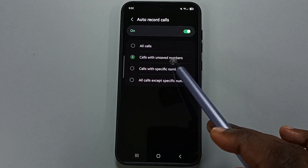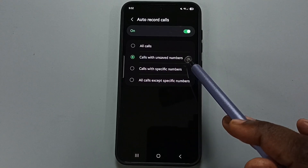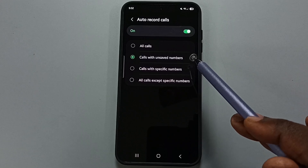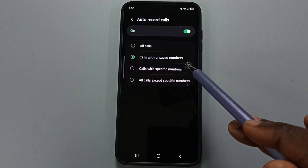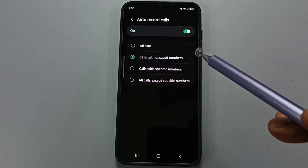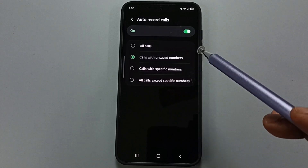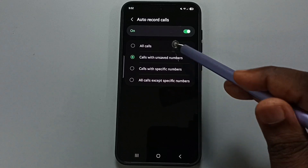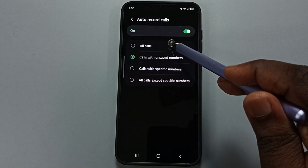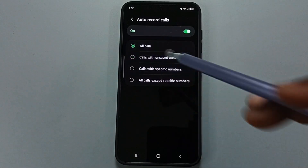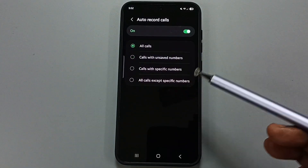The current option is 'Calls with unsaved numbers,' so right now this phone records only calls from unsaved numbers. I want to enable auto call recording for all numbers — you can select the first option.